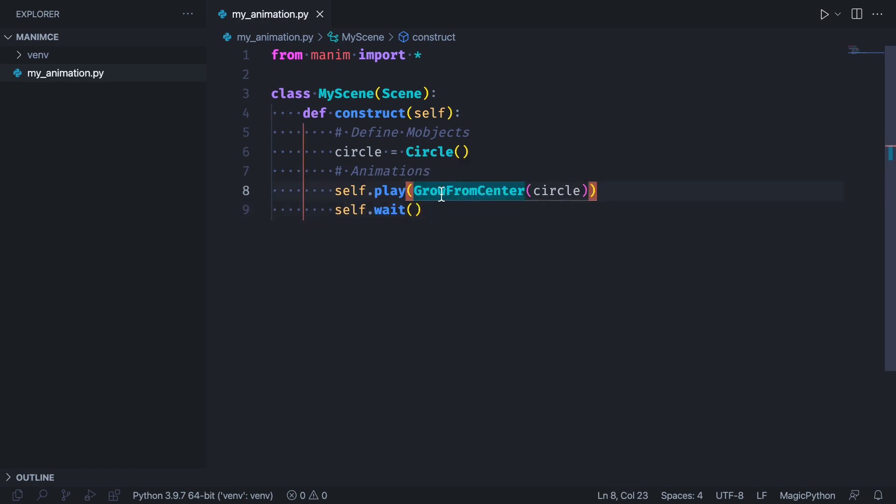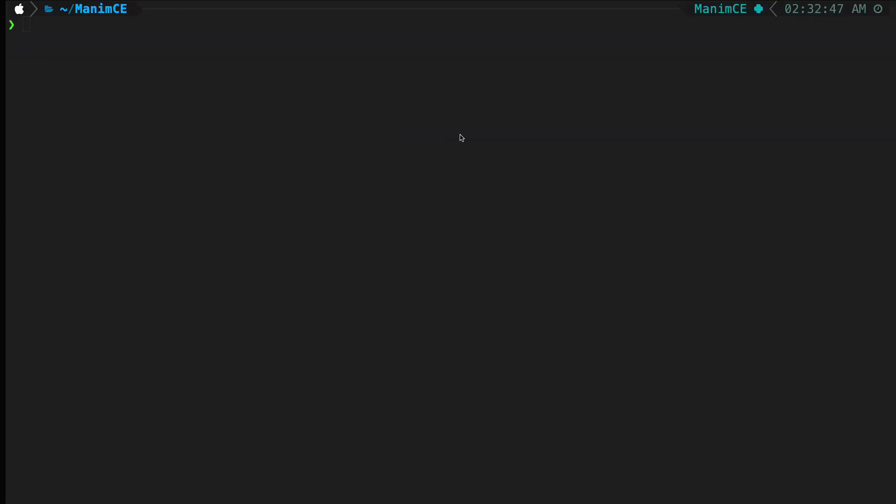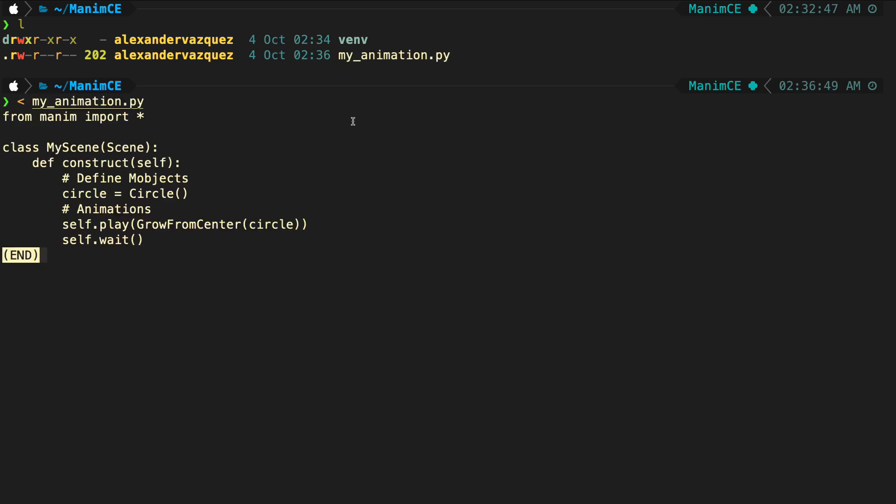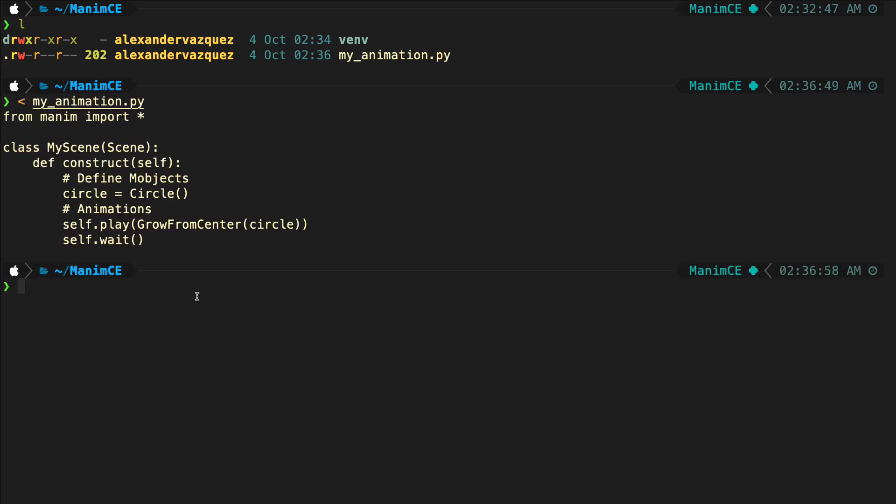Once you have finished your code, you have to go to the terminal, activate your virtual environment if you have not already done so, and move to the place where your script is located.